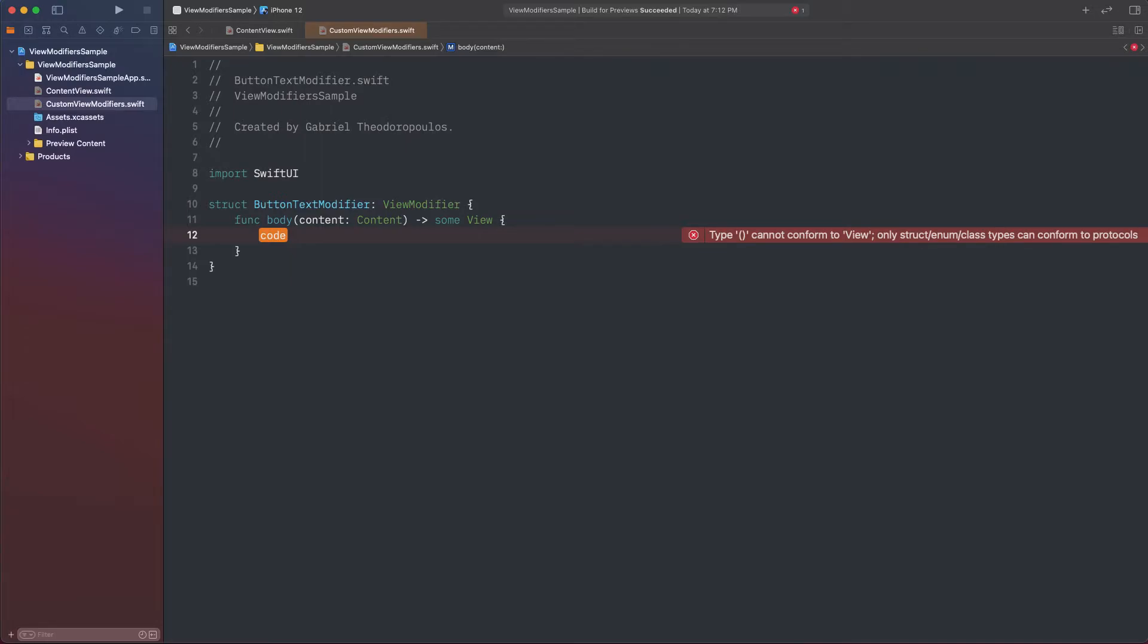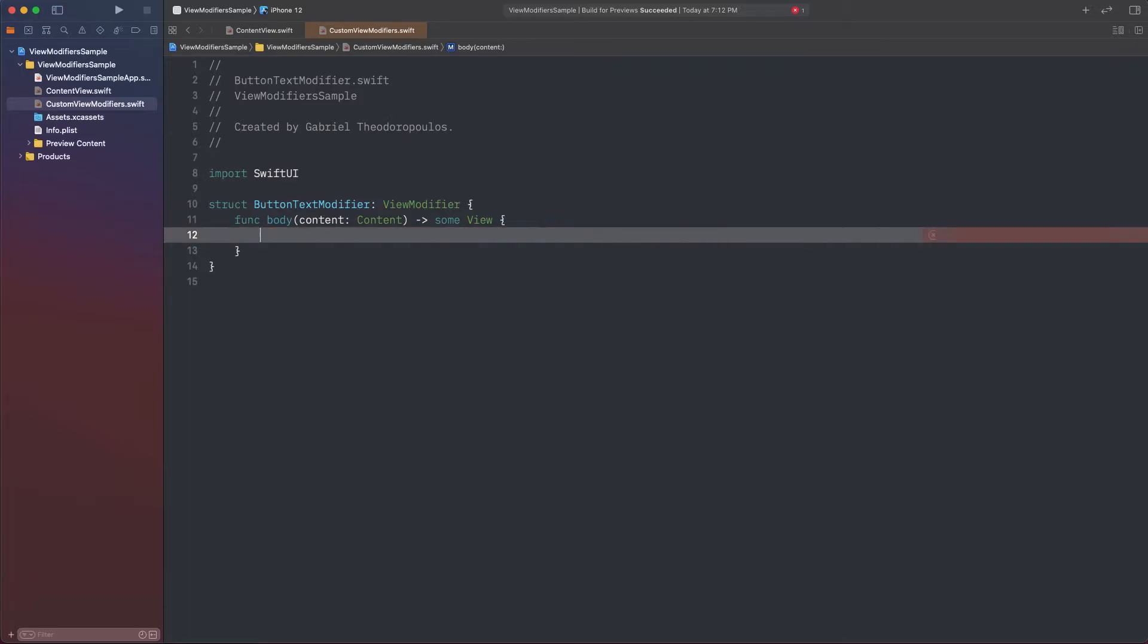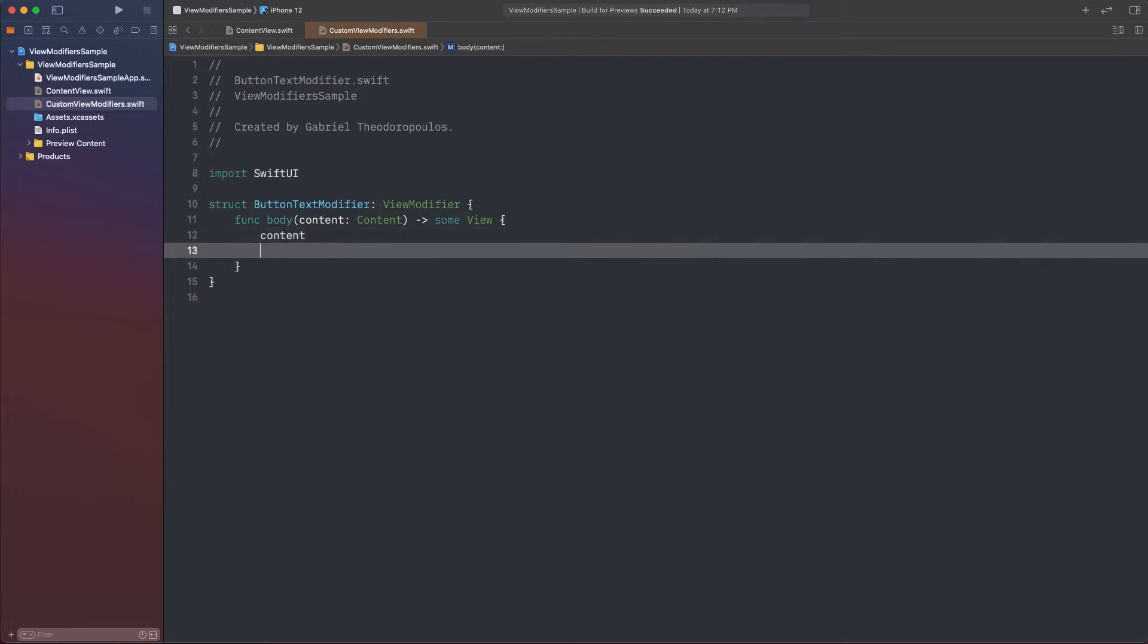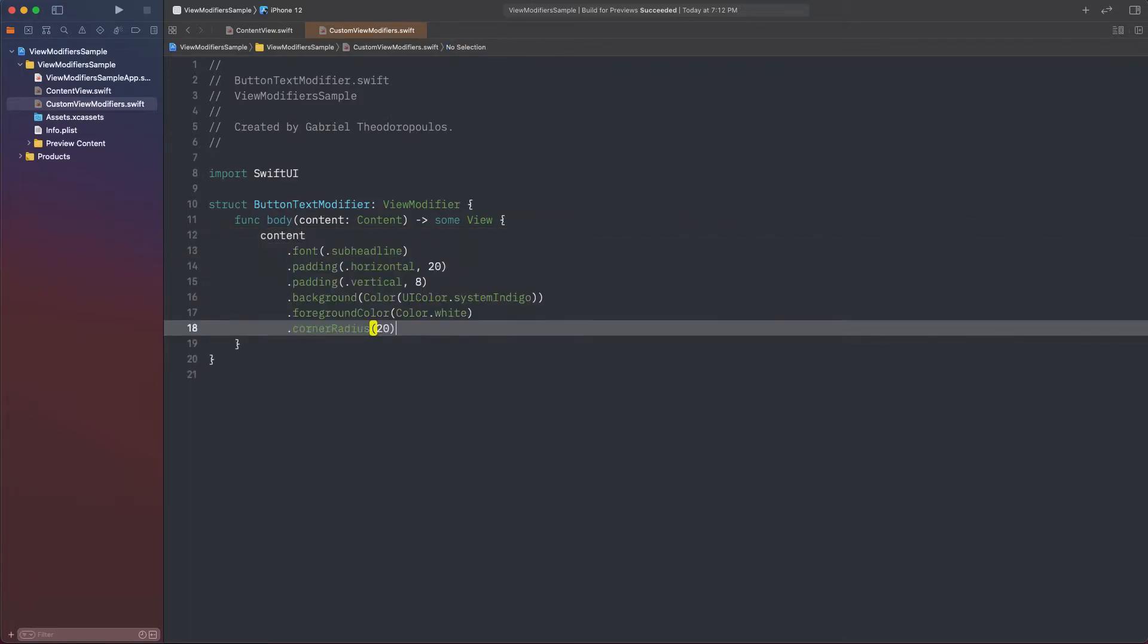Inside the body, the content parameter value is the actual SwiftUI view instance that will be styled with the original modifiers, and the one that will be returned by the method. So, I paste here all modifiers that I cut from the original text, and I'm pretty much done.